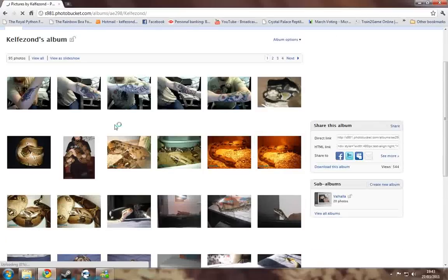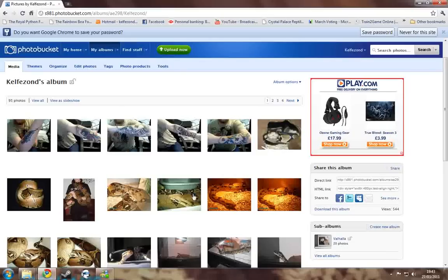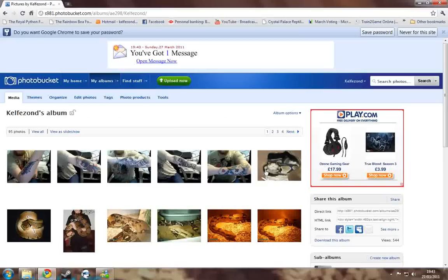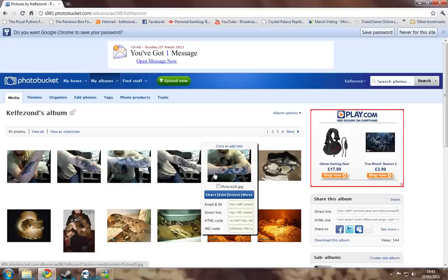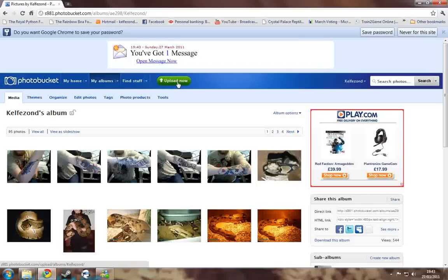And now down here are previous pictures that you would have uploaded. Obviously, it'll be empty if it's your first time, but more will come. You click this button up here which says upload now.